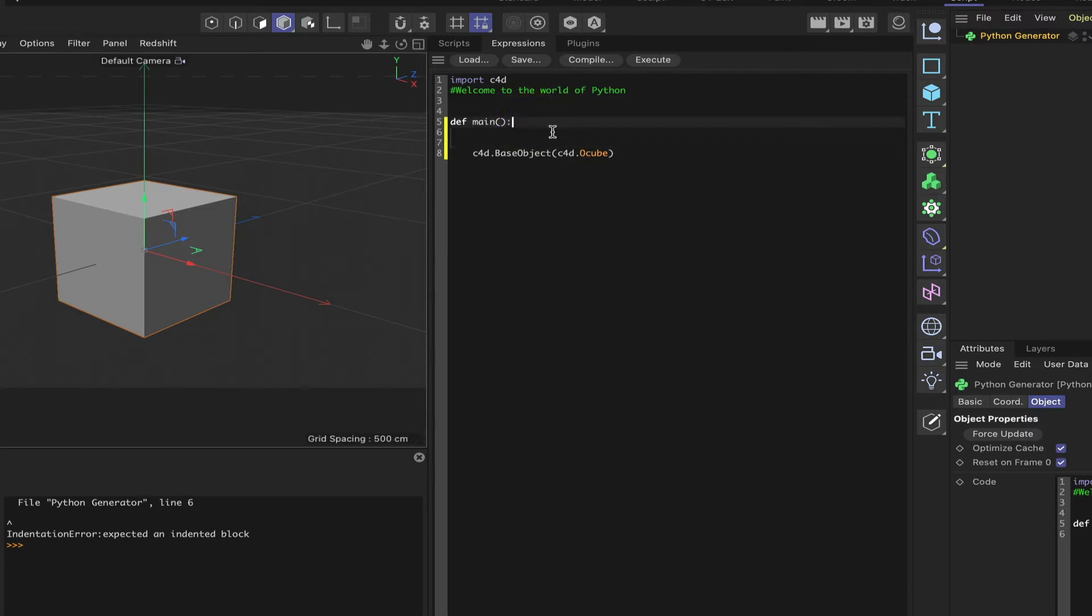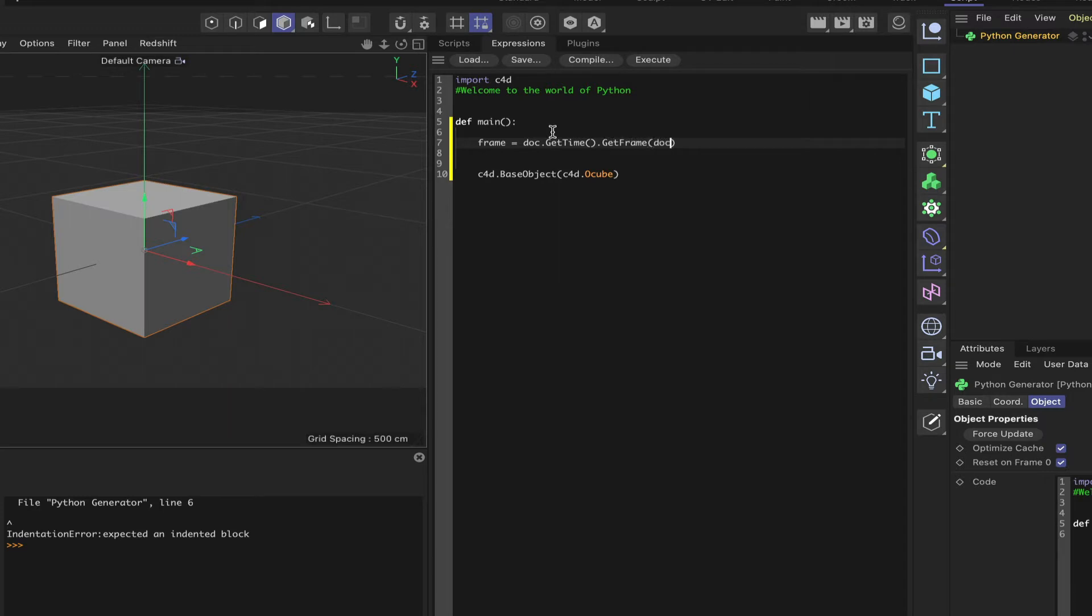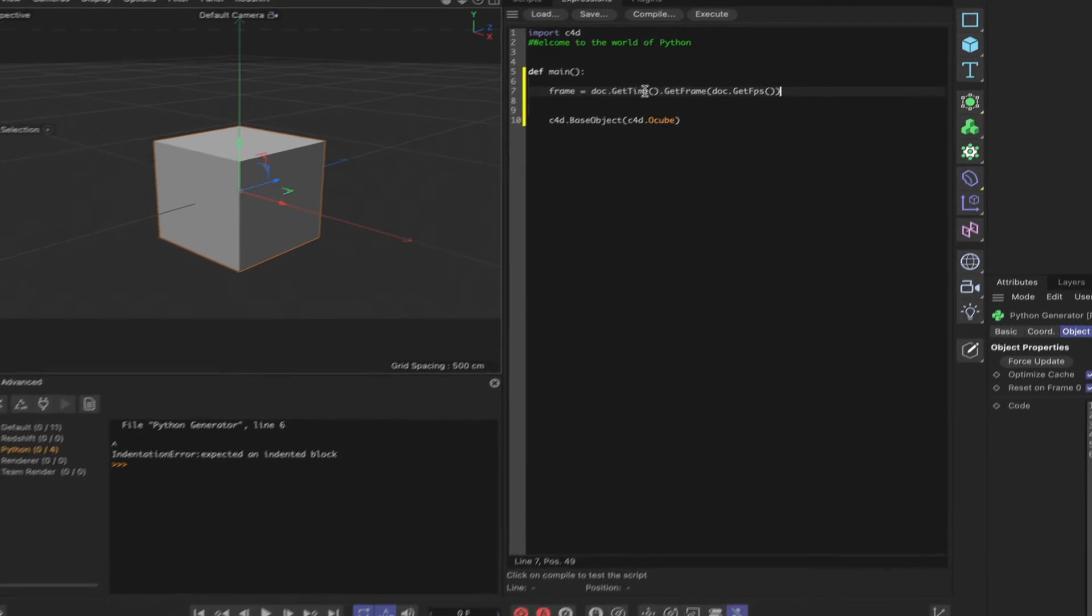The first thing I need to do is define a frame variable. And you've seen me do this a number of times if you've seen any of my other tutorials on this stuff. But it'll be frame is equal to doc.getTime.getFrame brackets doc.getFPS open close close.